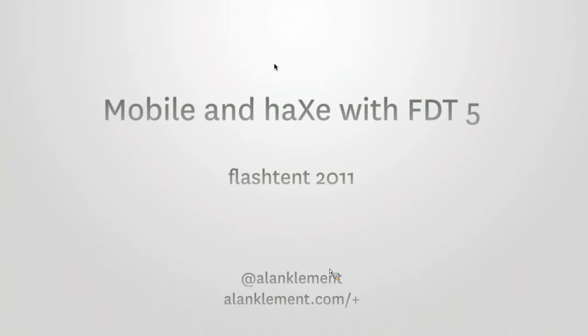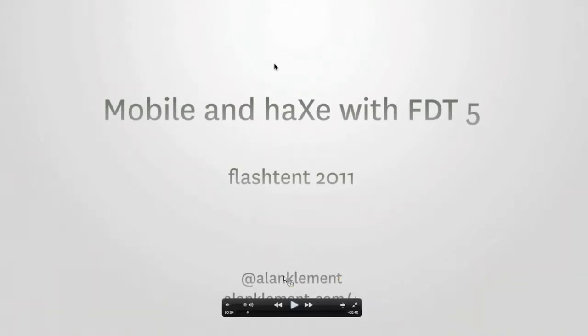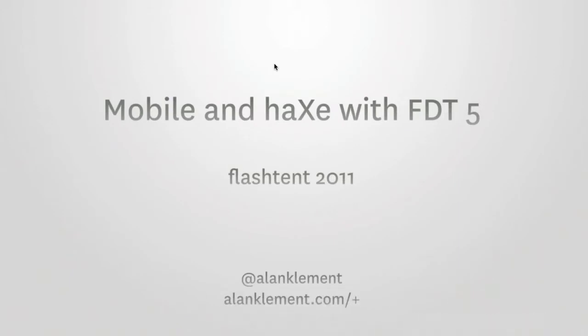This is Mobile and X with FDT5. You can find me on Twitter at Alan Clement. At the bottom there is my Google Plus. Check me out on Google Plus and follow me. I love seeing what you guys are up to, so I would love to follow you back.